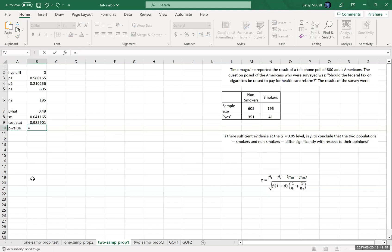Now, remember that to calculate the P value, this is a two tailed test. So normally we would just calculate, this is a, the result is a right tailed result. So we would do one minus the normal distribution, but then because it's two tailed, we're just calculating the difference. That means we need both tails.